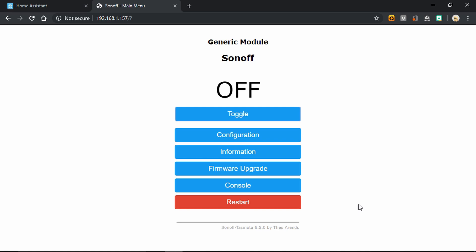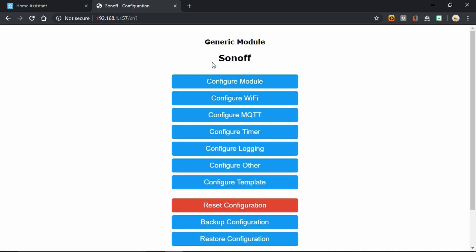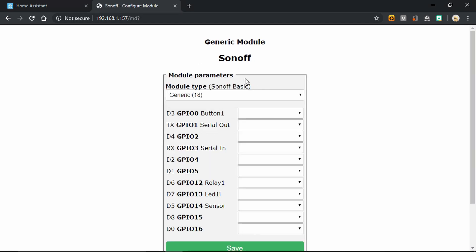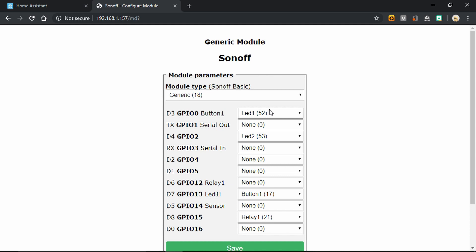So we've got the plug running the Tasmota firmware now. And in the configuration section under Configure Module, we need to keep an eye on these. GPIO 0 is LED 1, that's the red LED. GPIO 2 is the blue LED. GPIO 13 is the button. And GPIO 15 is the relay. So now we're ready to go ahead and make our ESPHome sketch.